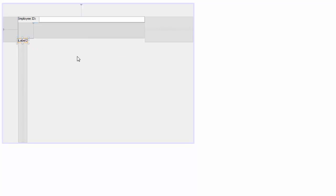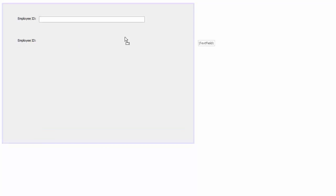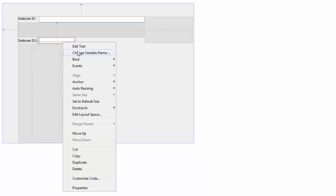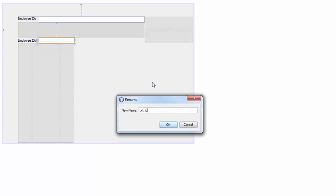And then the usual fields which are the employee ID, the first name, the surname, the date of birth, and all that. So here for the employee ID, let's use a text field — JTextField with a size of 124 is good — and we will name the variable 'txt_id'.